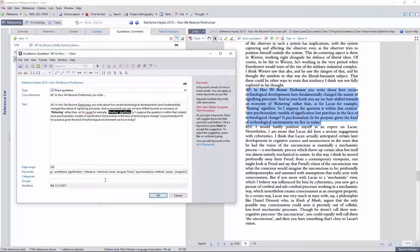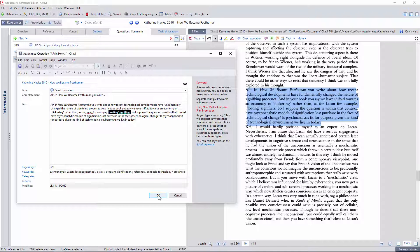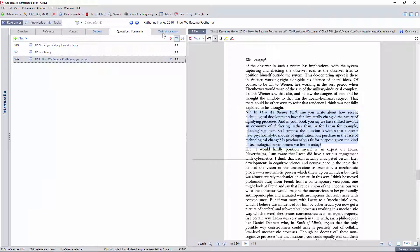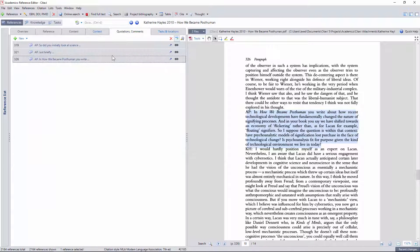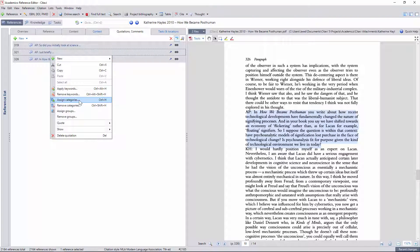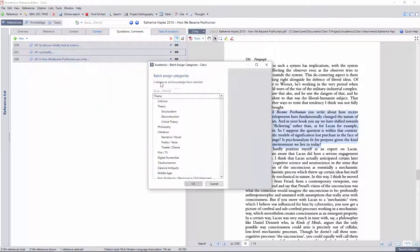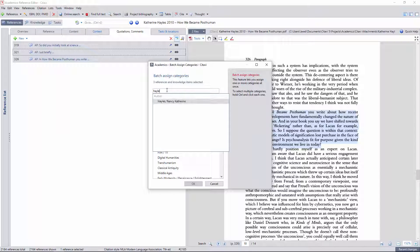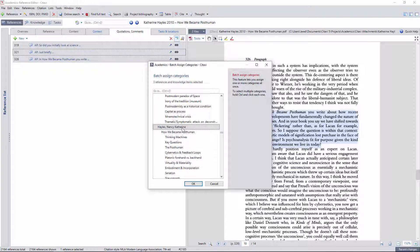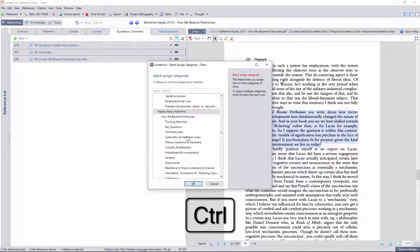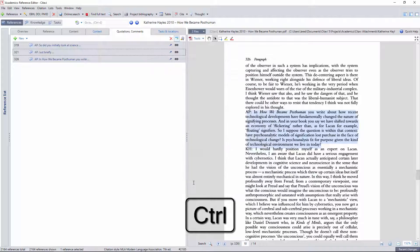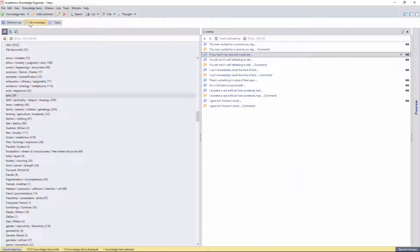If I remember to do so, I can update my tasks now before transitioning to the knowledge organizer, and then add all the quotations to the author category for Hayles, and the entry I just created for this essay, holding down control to make multiple selections.